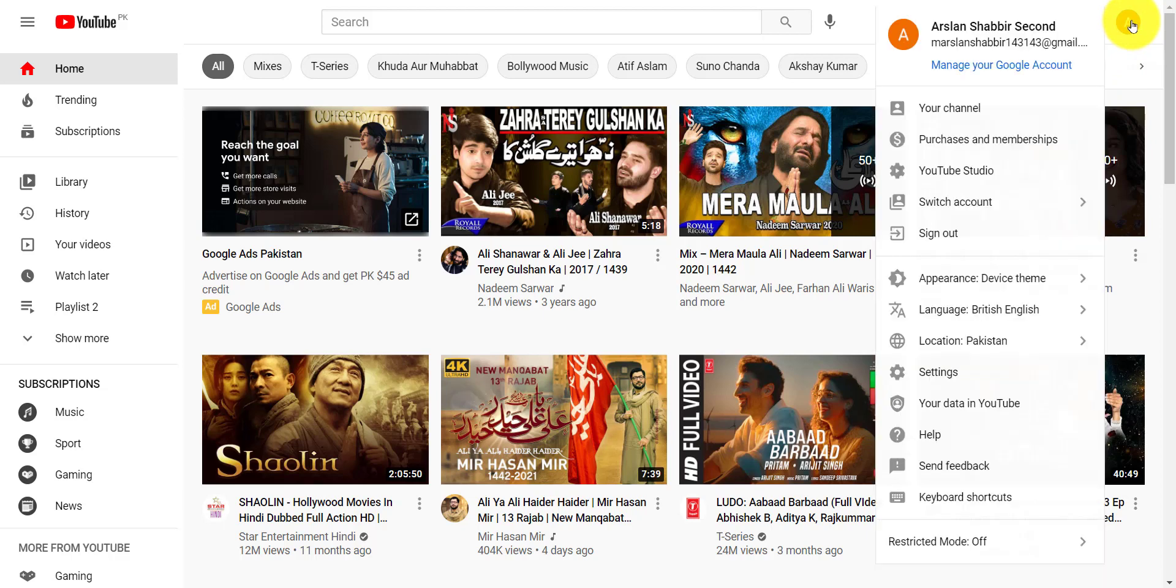Just go to YouTube Studio by clicking on the icon button and then from the drop menu click on YouTube Studio button.